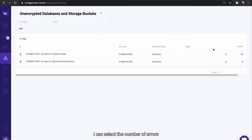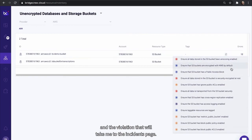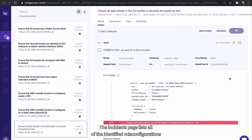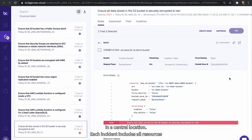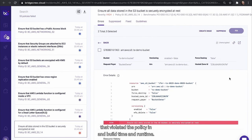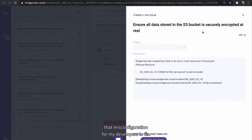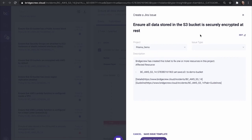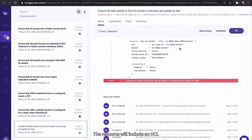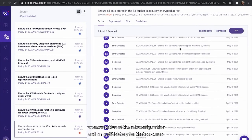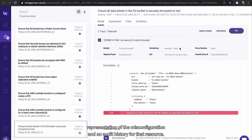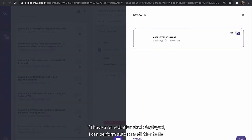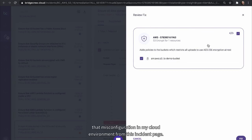The incidents page lists all of the identified misconfigurations in a central location. Each incident includes all resources that violated the policy in build time and run time. I can directly create a JIRA ticket that includes the details about that misconfiguration for my developers to fix. The resource will include an HCL representation of the misconfiguration and an audit history for that resource. If I have a remediation stack deployed, I can perform auto-remediation to fix that misconfiguration in my cloud environment from this incident page.